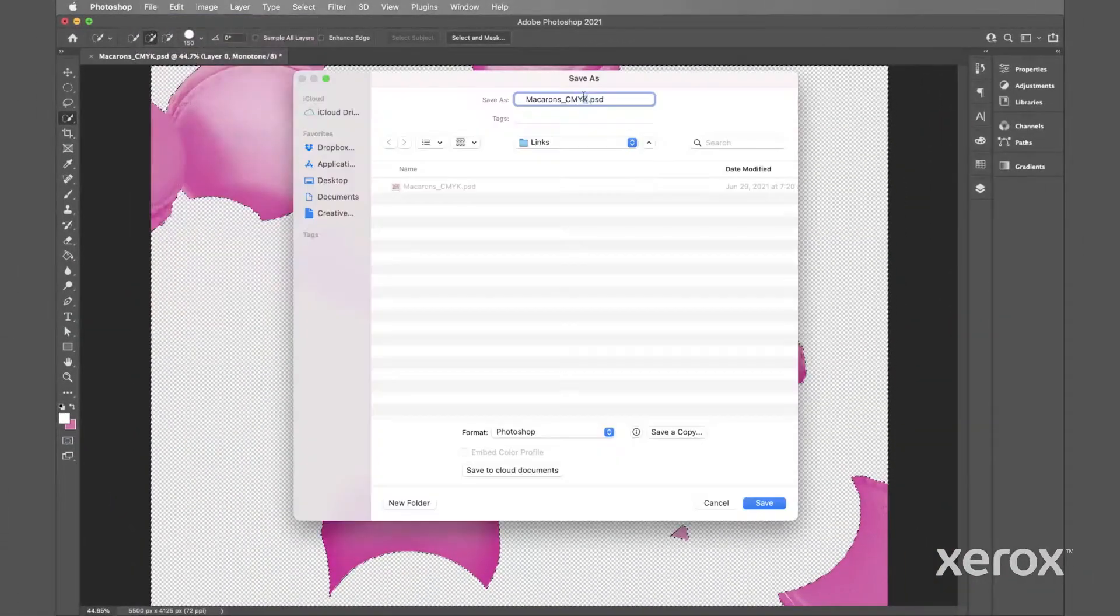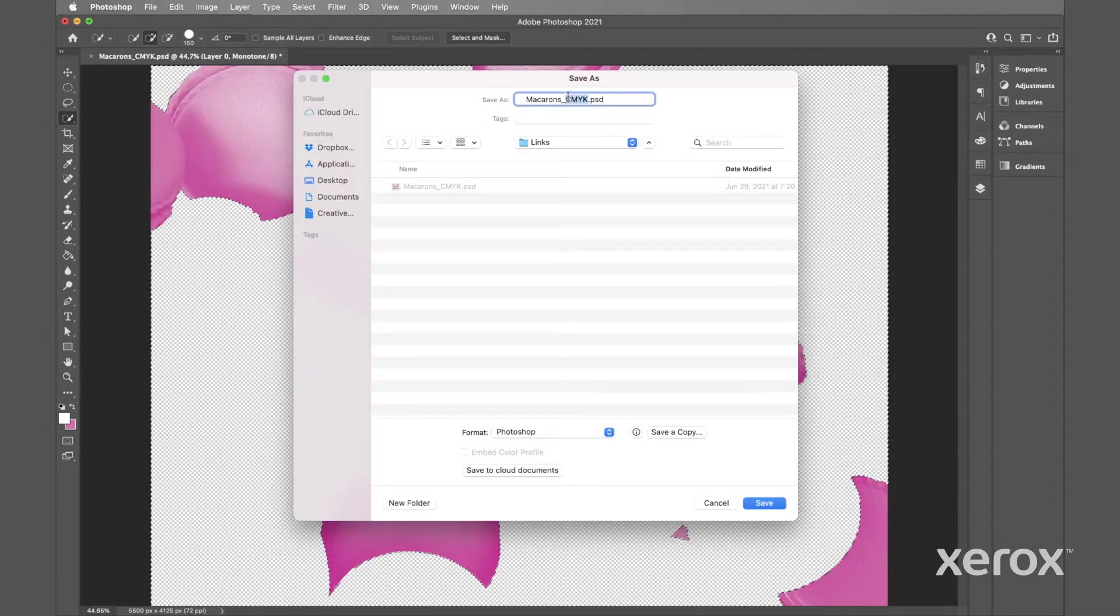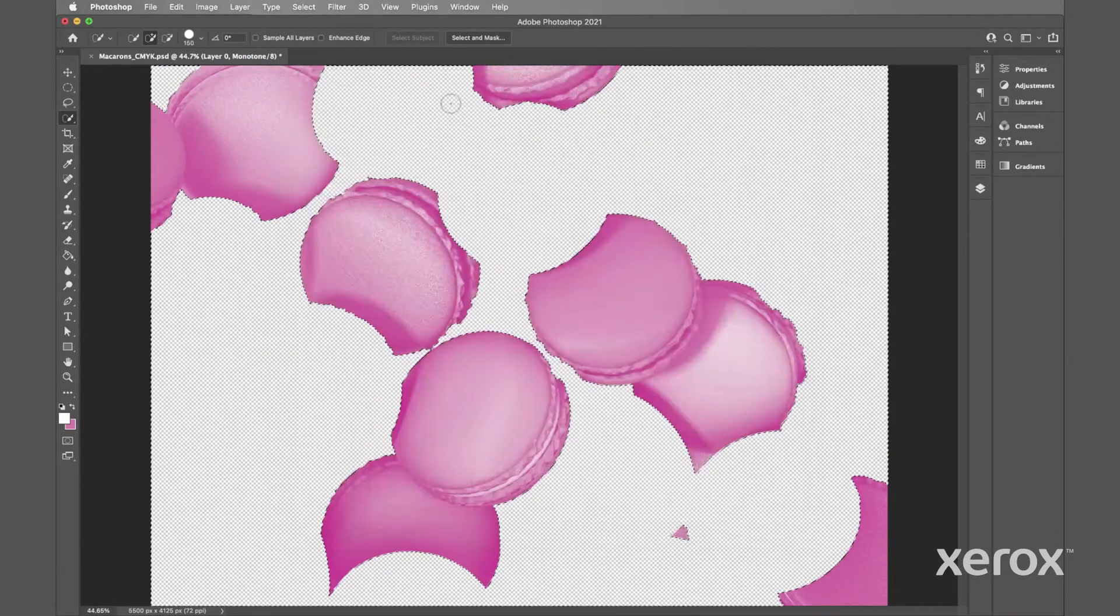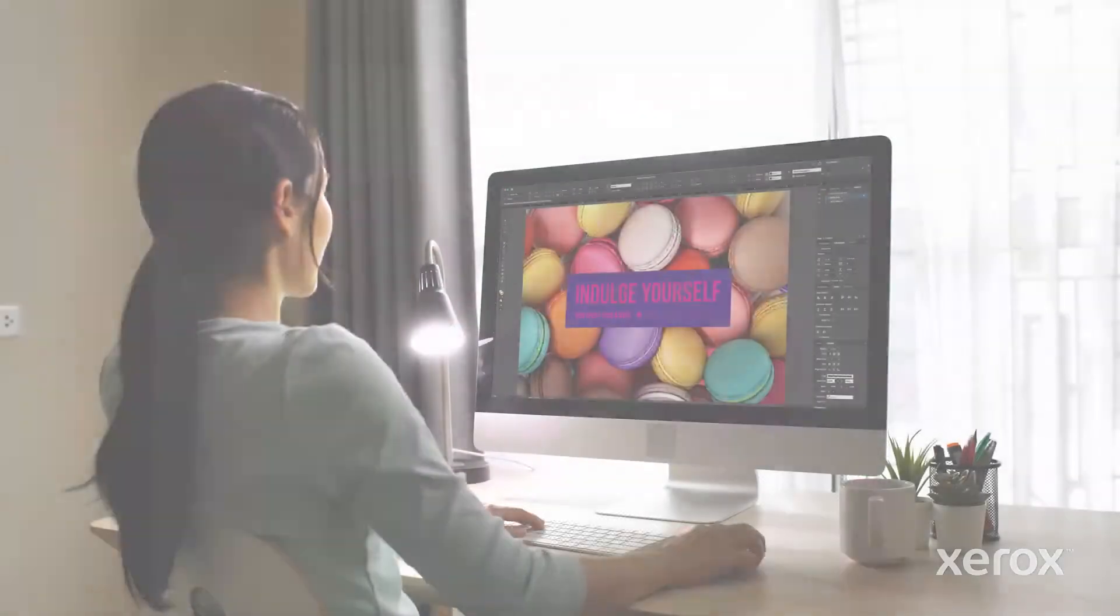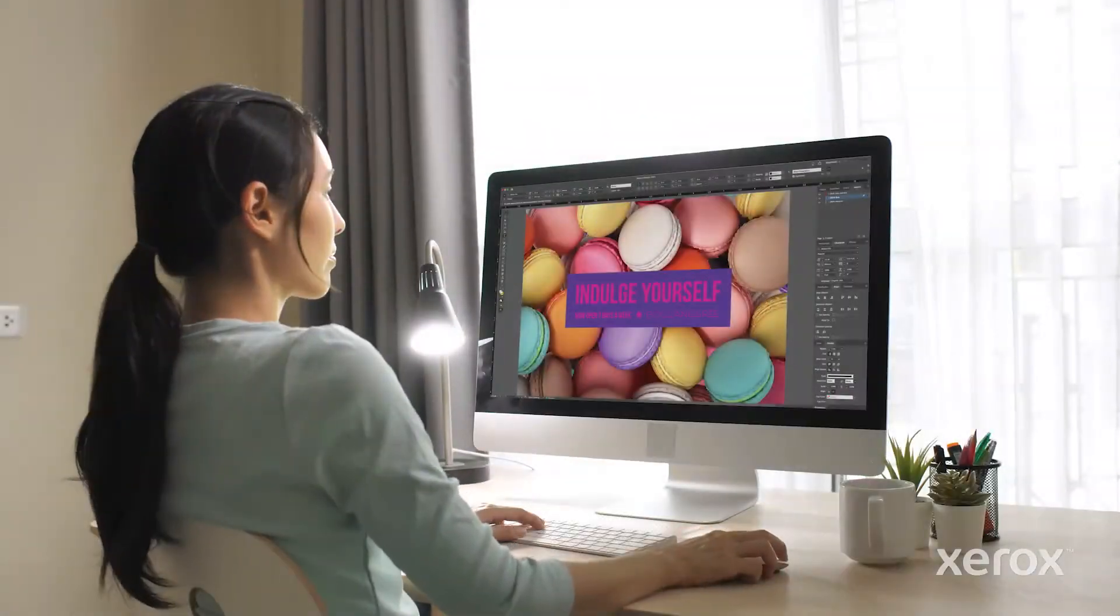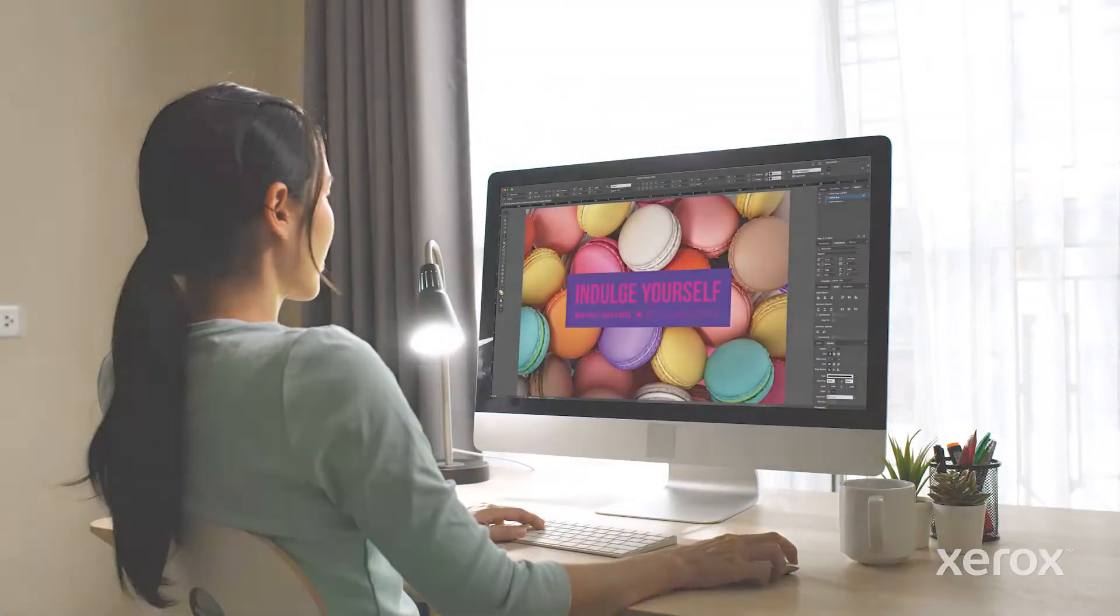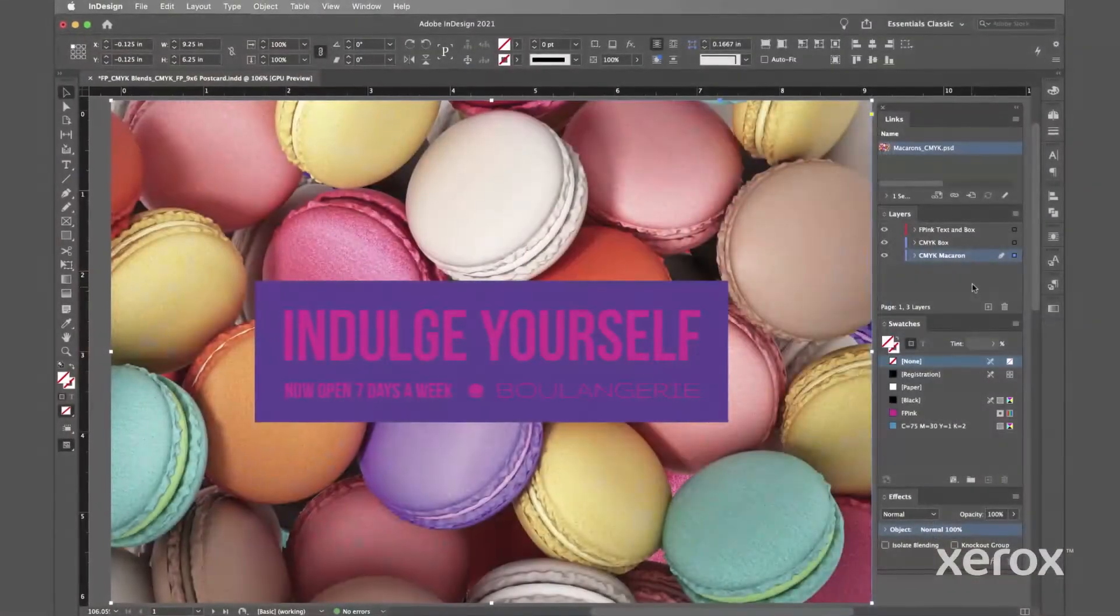Save the file as a PSD. Now we'll show you how to use it to create the image enhancing fluorescent pink effect. Now we'll go back to our original InDesign file.